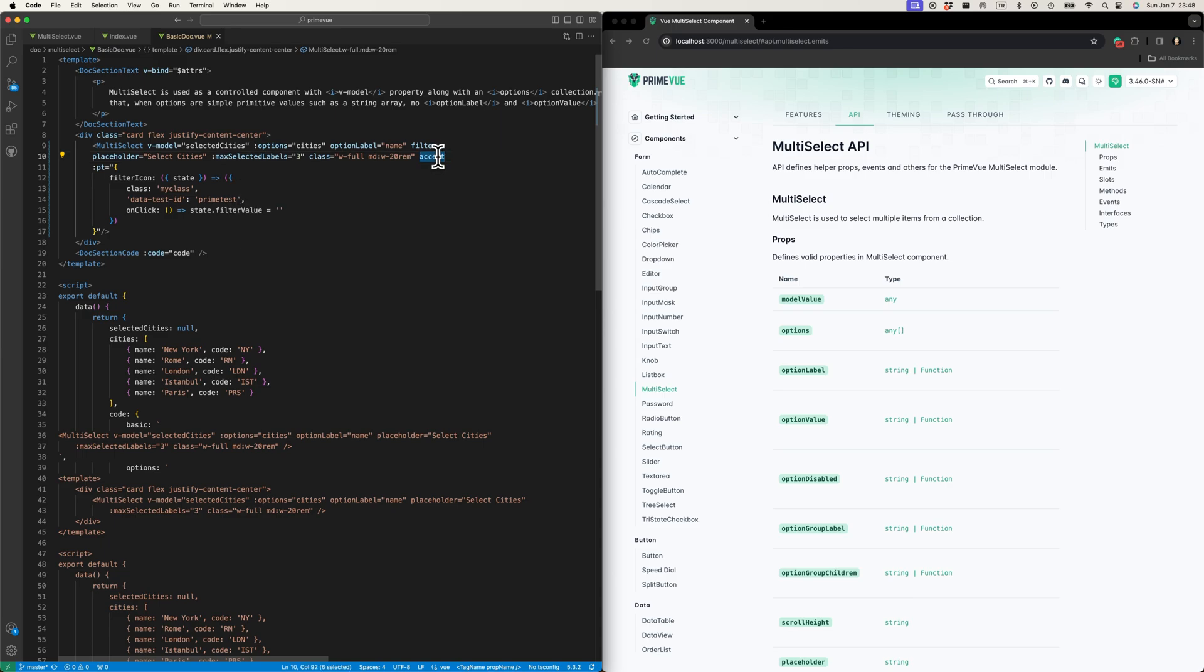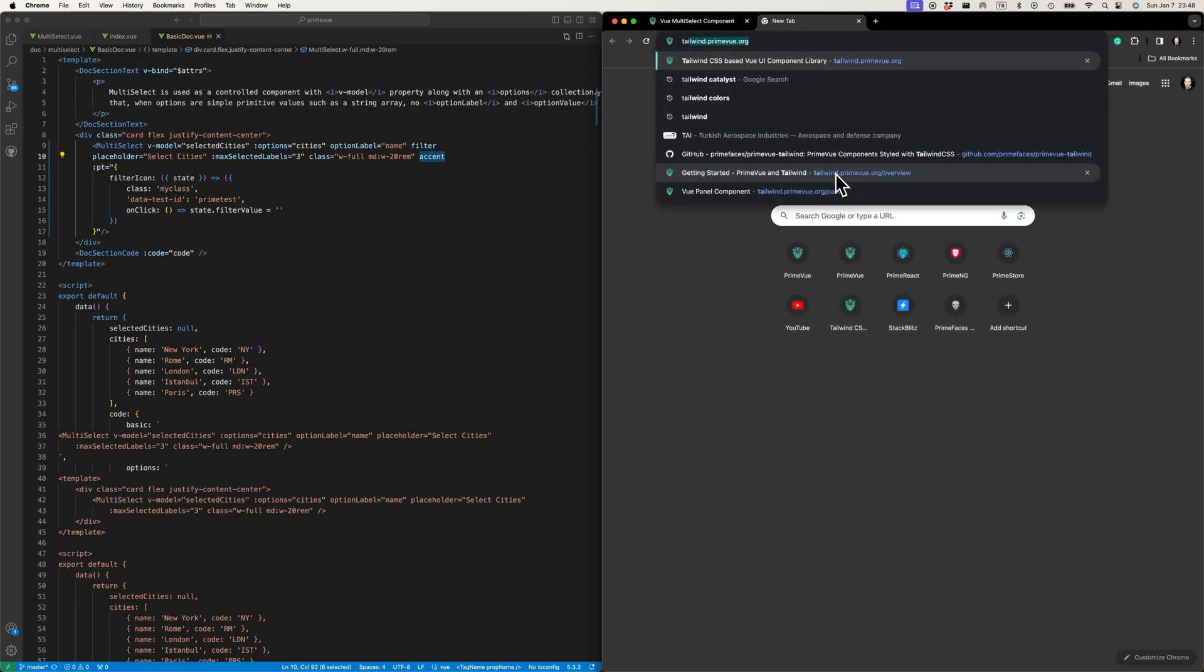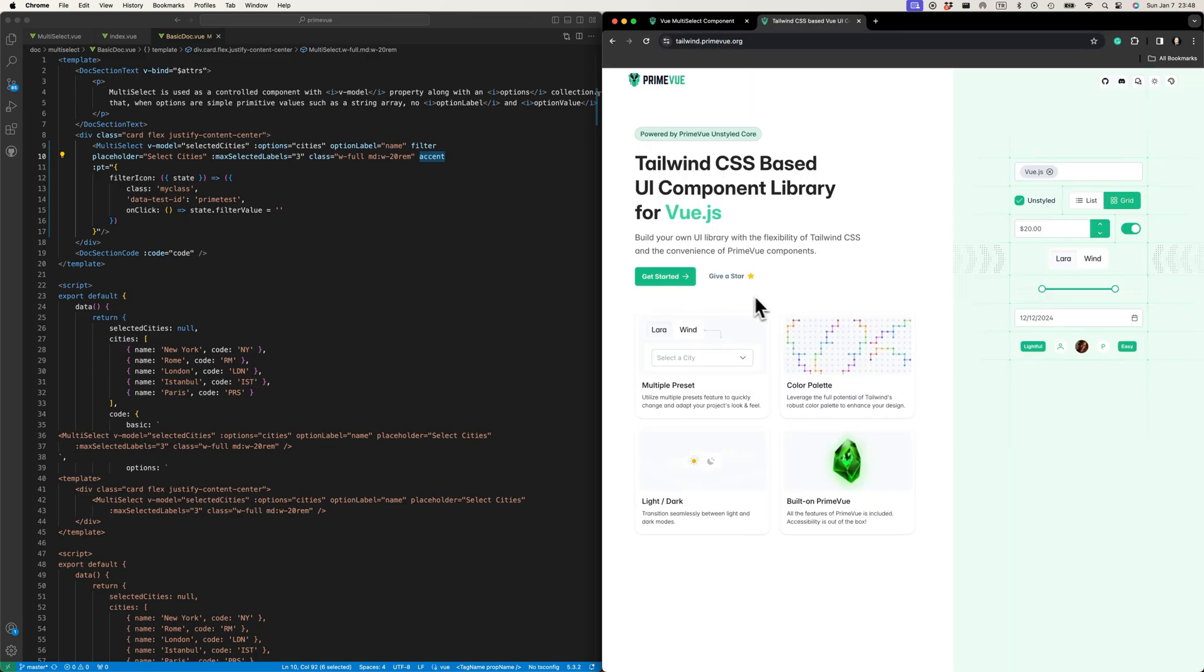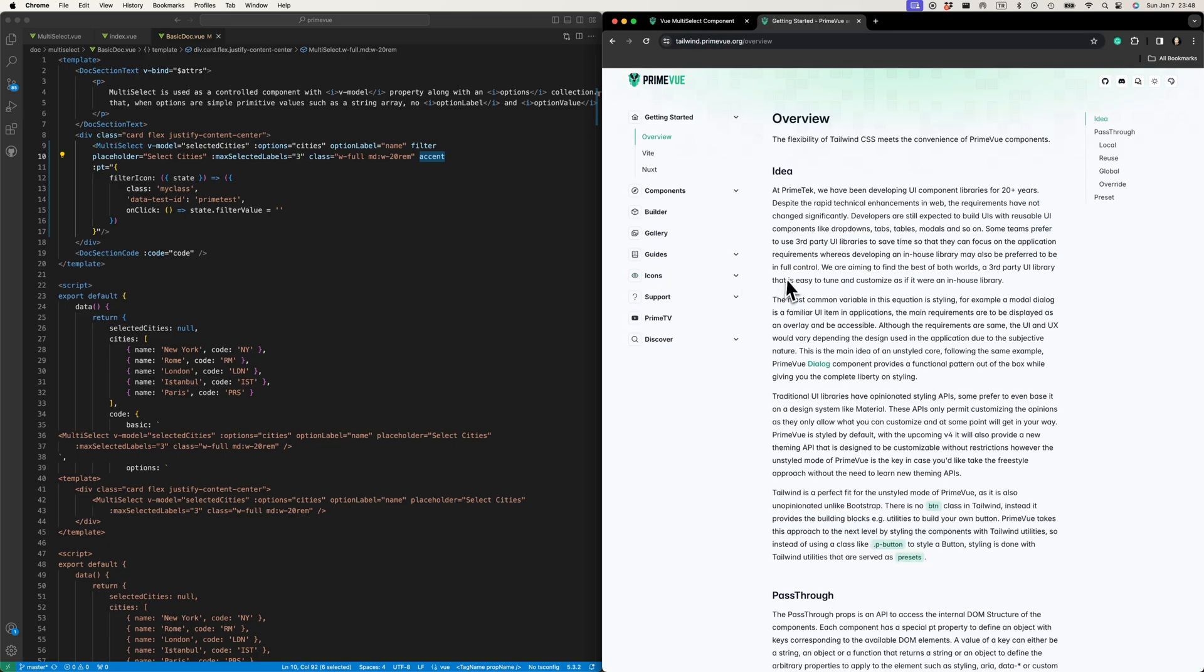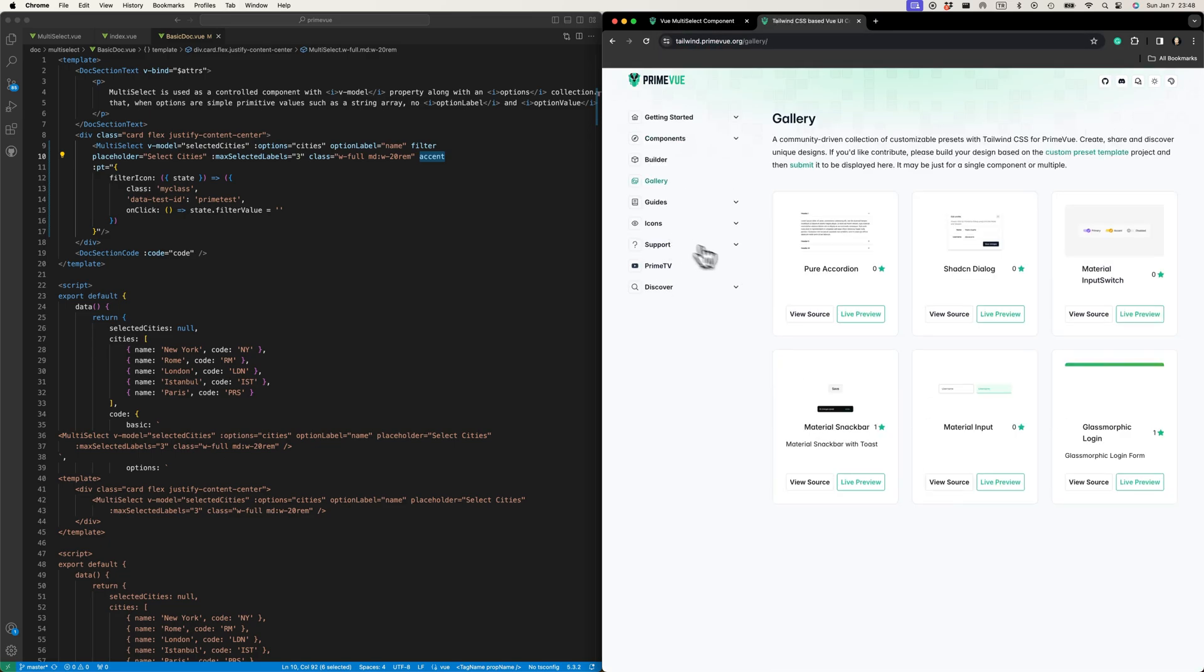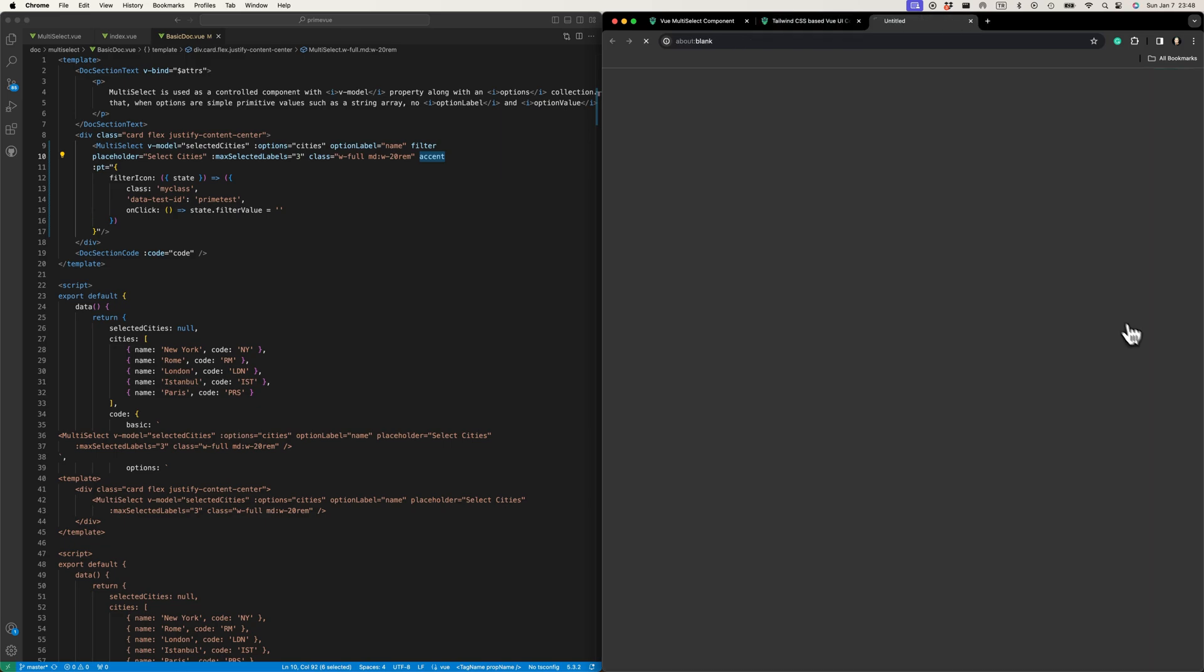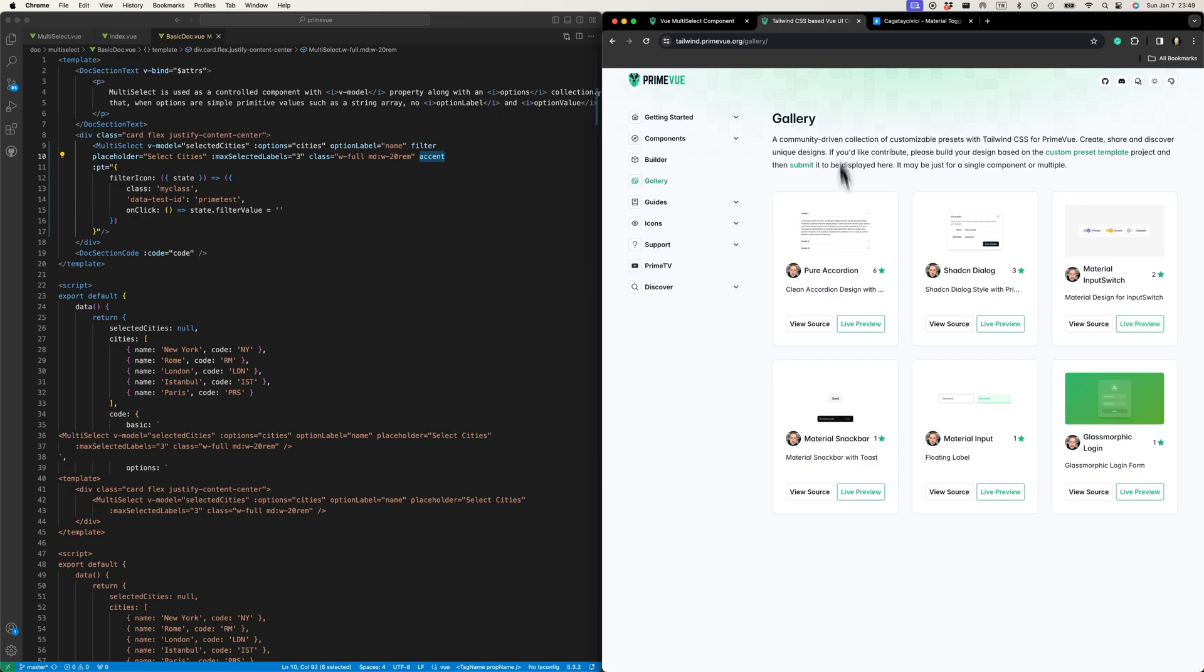It was not defined in the official API of the input switch, so I was trying to build a material toggle switch with PrimeVue input switch. If you check out the gallery, which is our next upcoming video, you can see that we have a custom component material input switch.